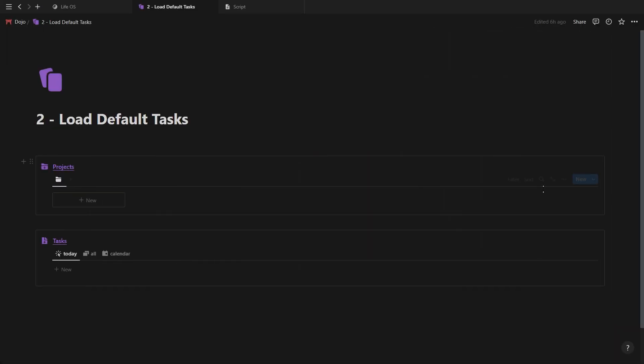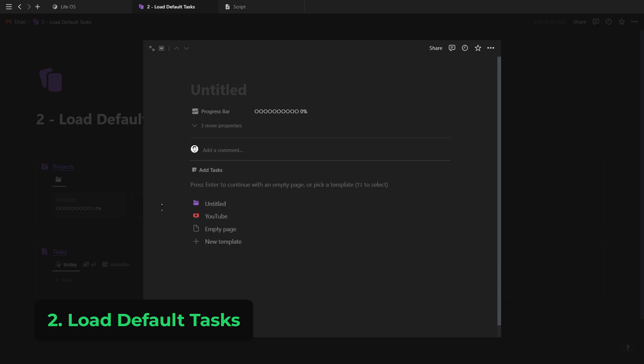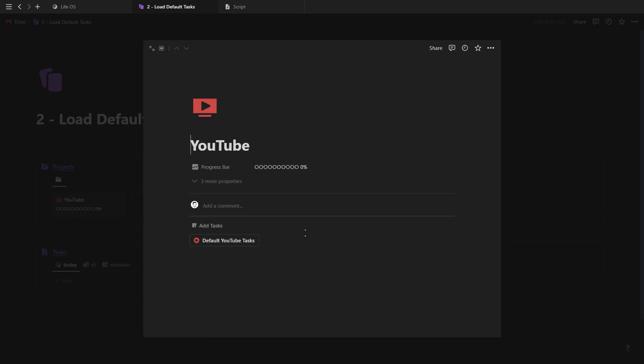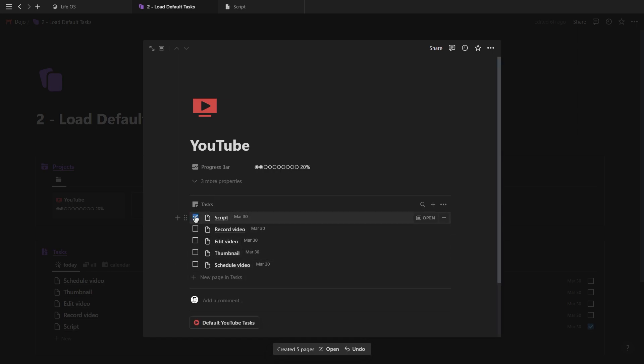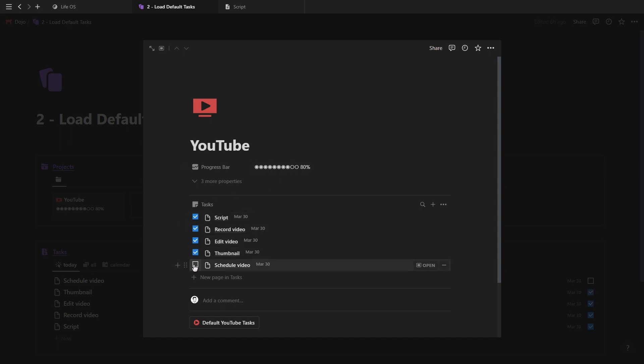Moving on to number two is using the buttons to load default tasks. Let's say you have a new YouTube video. When you create a new project and click on the YouTube template button, it will load an icon as well as a button. And when you click on this button, it will load all of the default tasks you need in order to create the video.